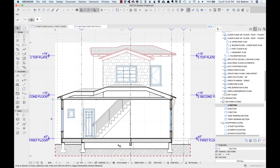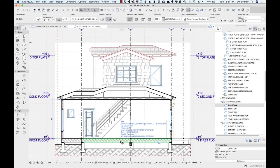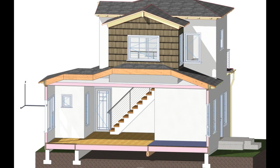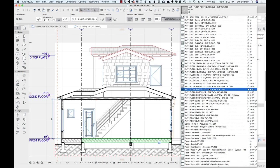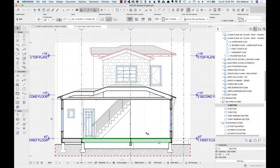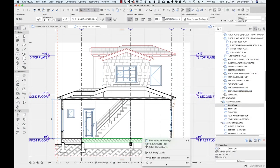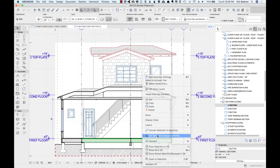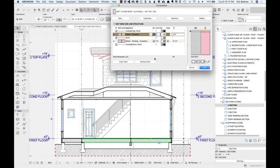For example, the insulation in this particular part of the section is part of the slab, so it's done purely in 3D. There is a composite here that's got insulation as part of it.